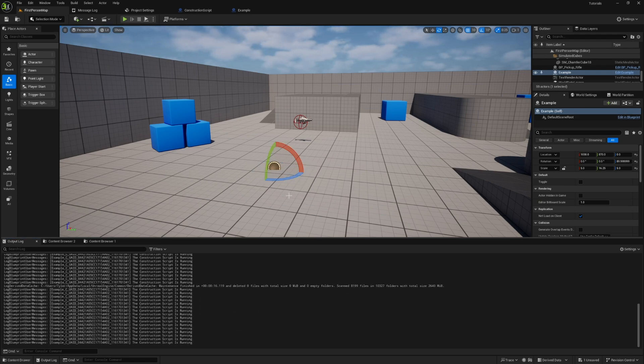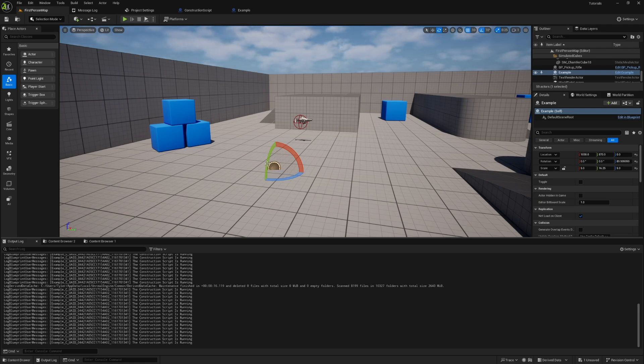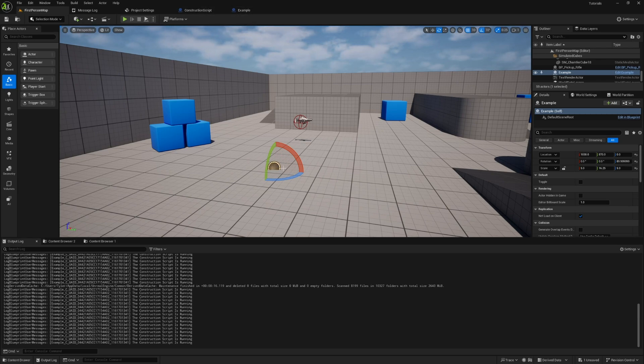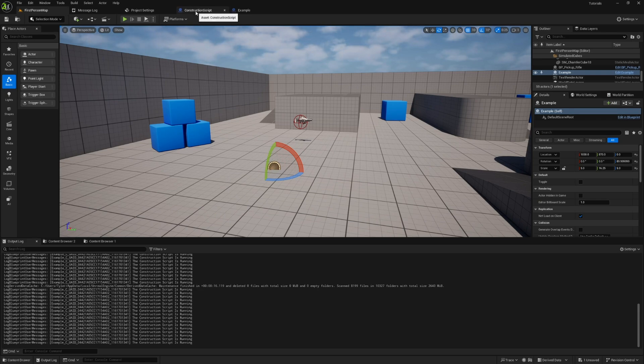That being said, the construction script will run under one scenario during runtime, and that's if you spawn your actor in during runtime. So if I were to do something like spawn actor from class and then spawn this in, the construction script will run when the object gets spawned in. So it's also an option for initializing blueprints.